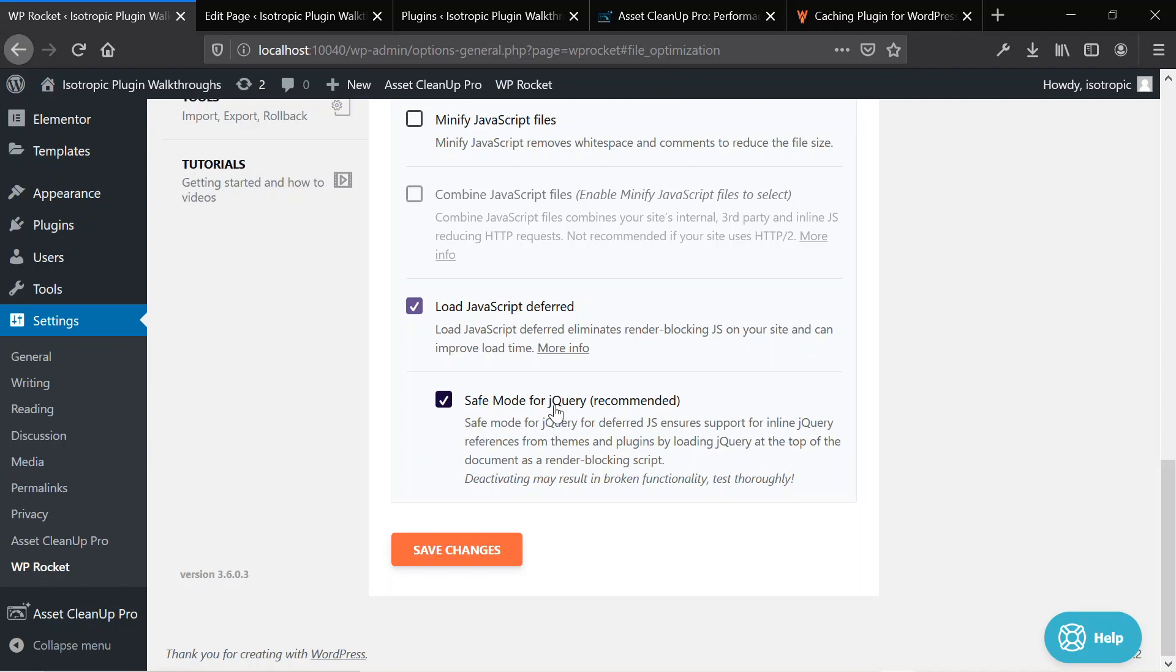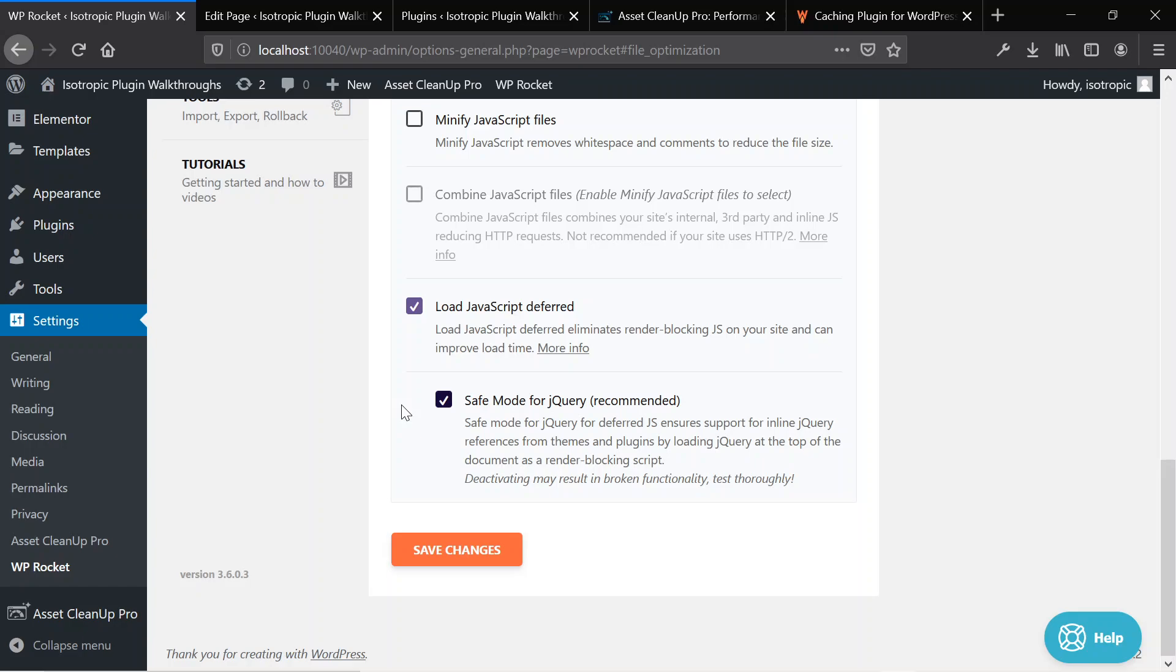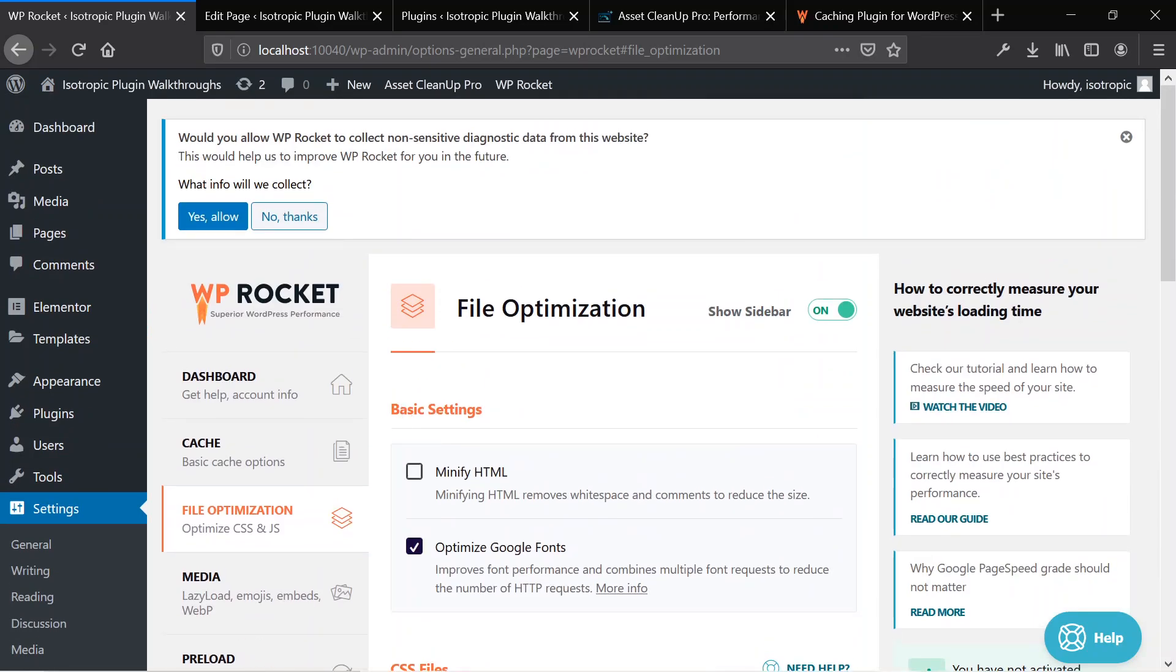So as you can see here, it's very simple to site-wide defer JavaScript. All you need is the WordPress Rocket tool. We have it linked in the description.